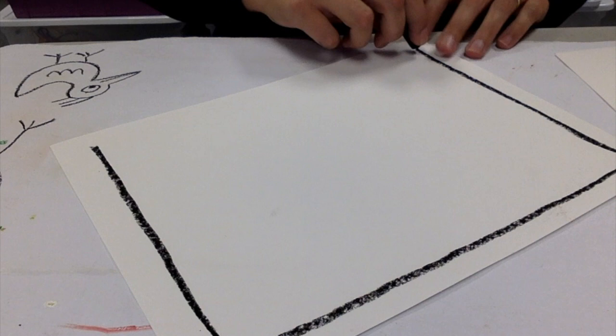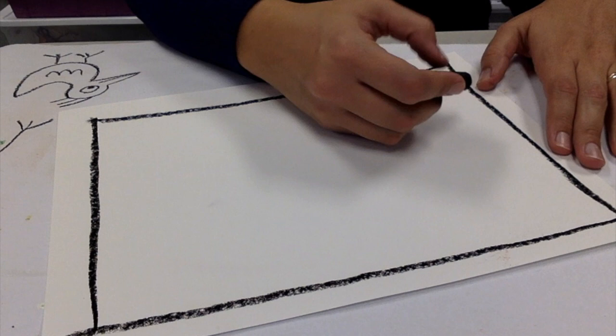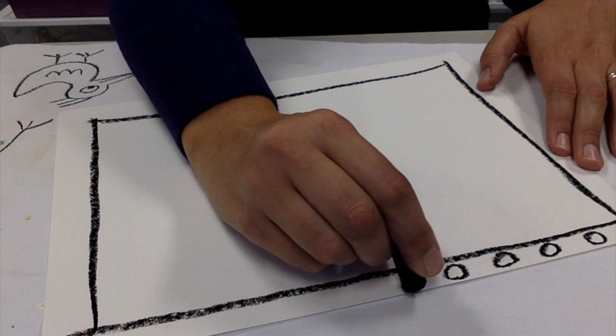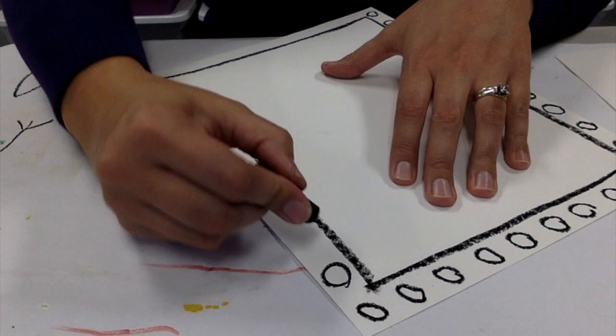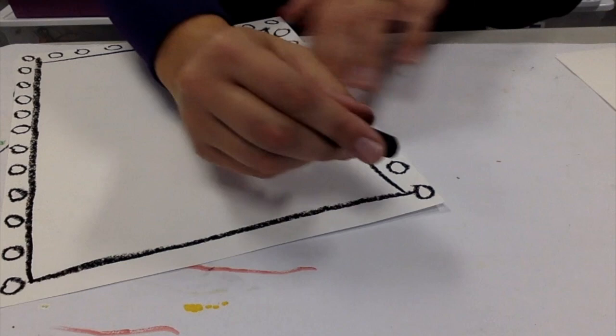One thing about James Rizzi's work is that it's very childlike and he uses a lot of just basic shapes and lines and lots of bold colors. So just have fun adding a lot of detail. His work always has a ton of detail, so think about how you can use lines and shapes that are just basic to create lots of detail.